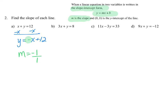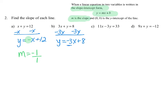For the second equation, we subtract 3x from both sides to isolate y, giving us y = negative 3x + 8. The coefficient of the x term shows the slope of the line is negative 3, or we can write it as the fraction negative 3 over 1.